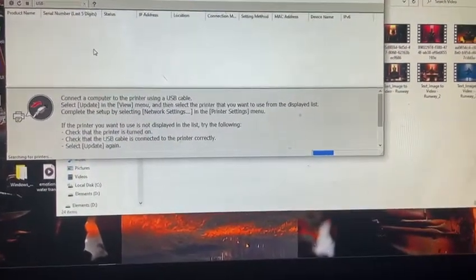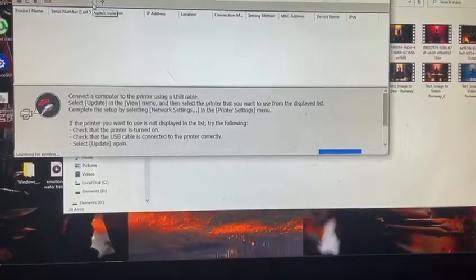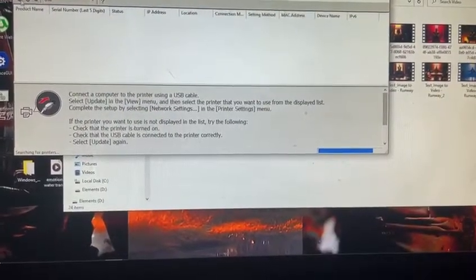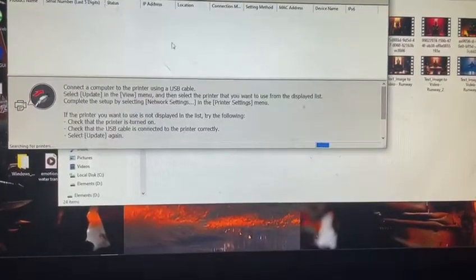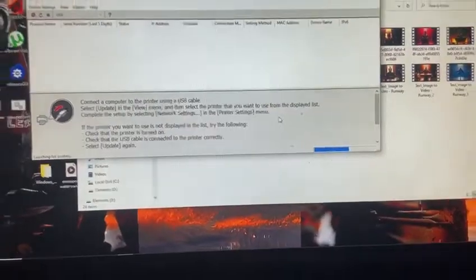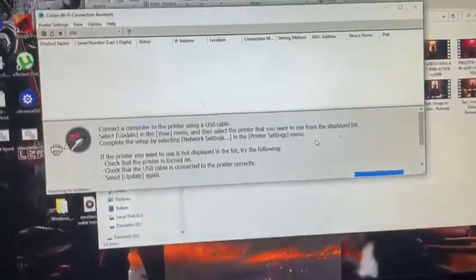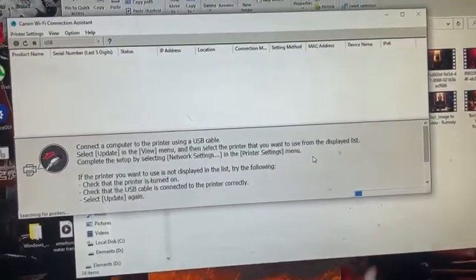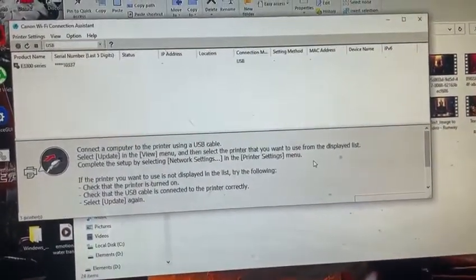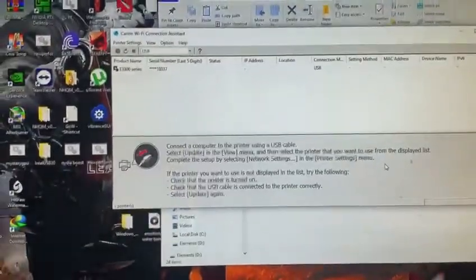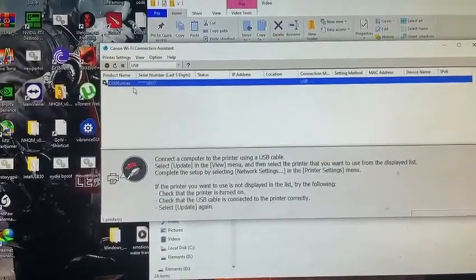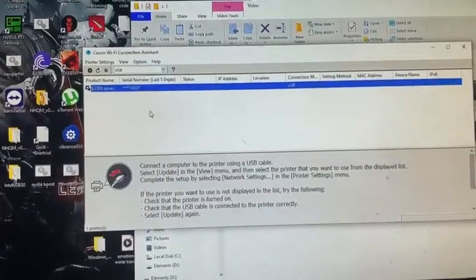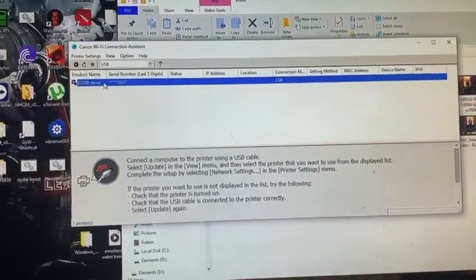Once it finds your printer, it will take some time. Here you can see it's showing like this. Once it catches your printer, you have to get inside it.